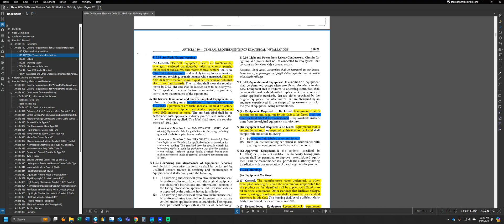Looking at what 110.16 tells us, it says that equipment such as switchboards, switchgear, panel boards, control panels, meter sockets, and motor control centers, in other than dwelling units - you'll notice that is a recurring theme for a lot of these labels - has to be field or factory marked to warn qualified persons. When the code says dwelling unit, that could be single family, two family, or multi-family unless it specifies specifically.